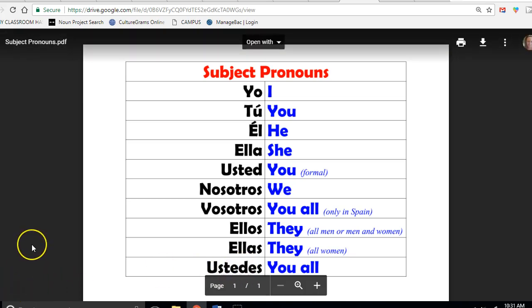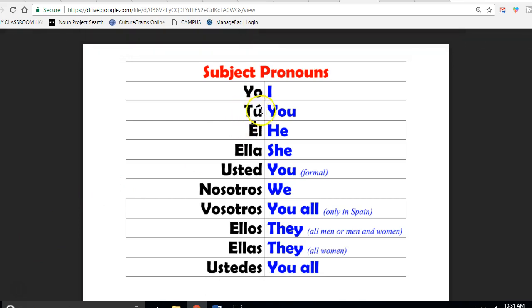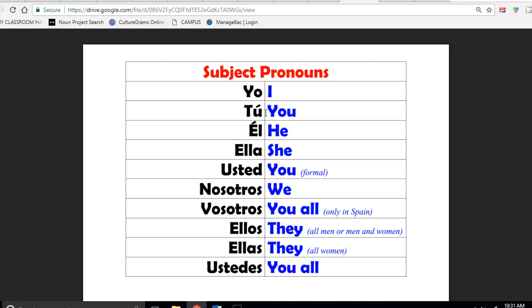Also, another point to make is that tú is the informal you and usted is the formal you. If you're addressing your best friend you would say tú. If you're addressing a police officer, president, or perhaps a teacher - someone of authority that you're getting to know better - you would use usted.